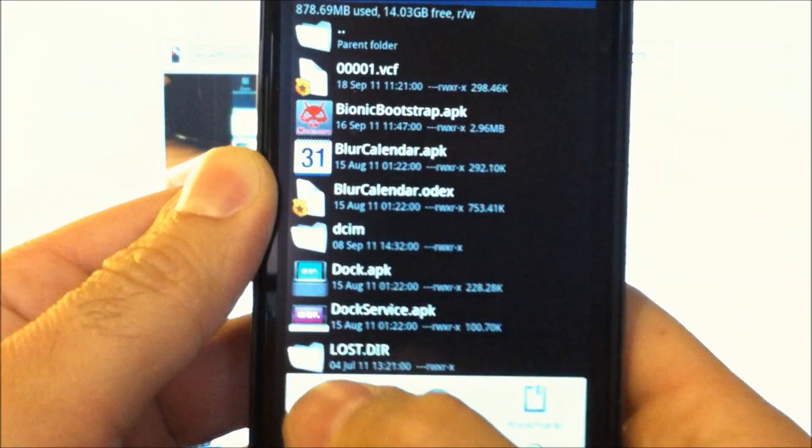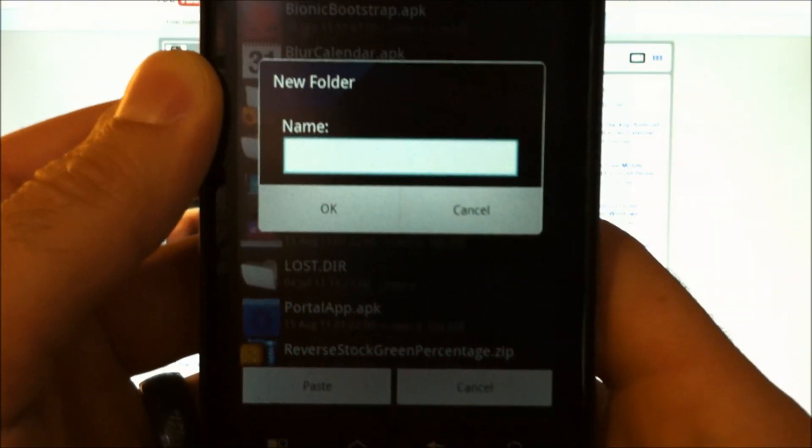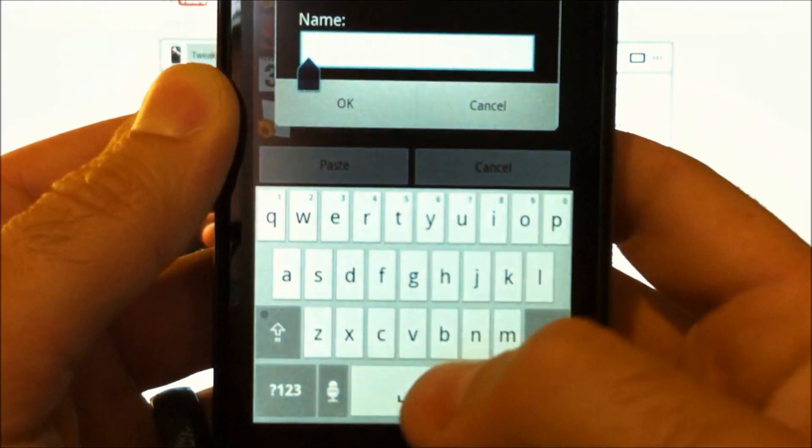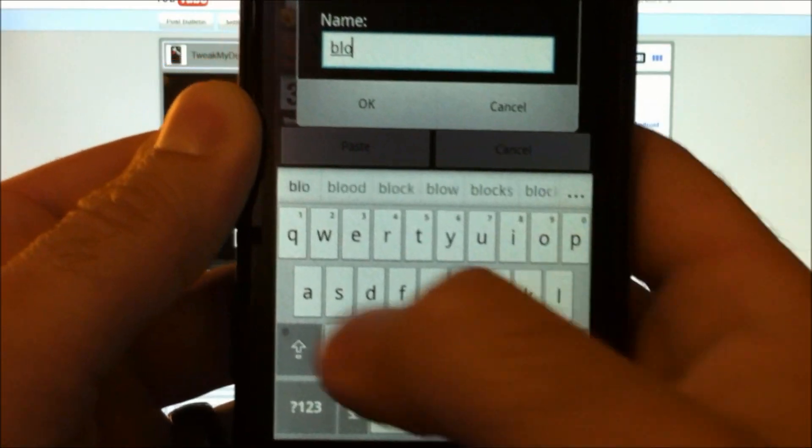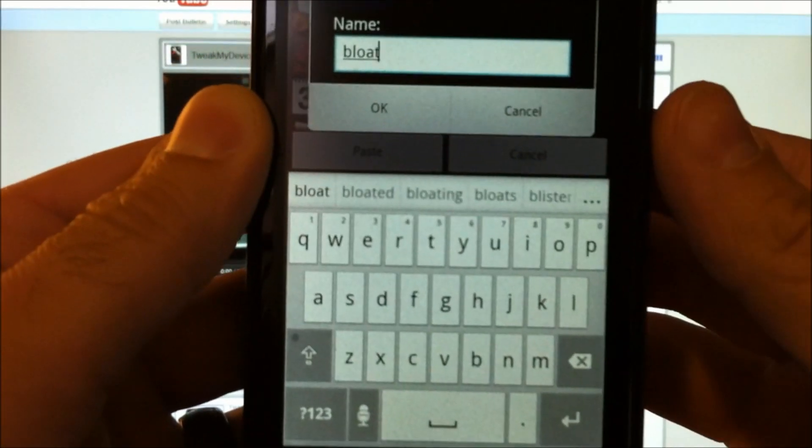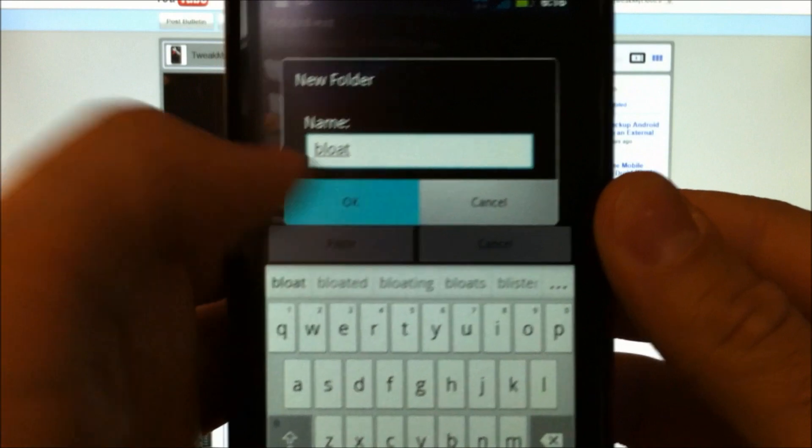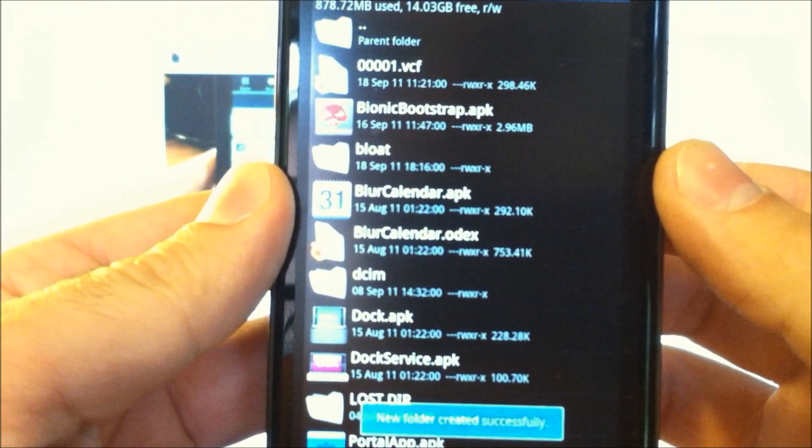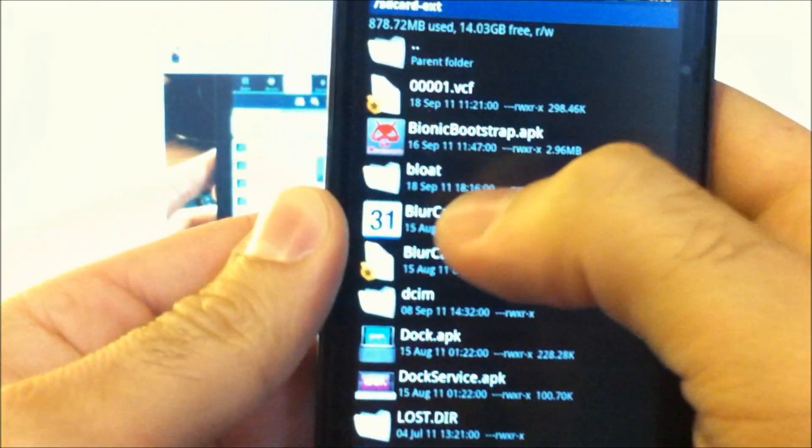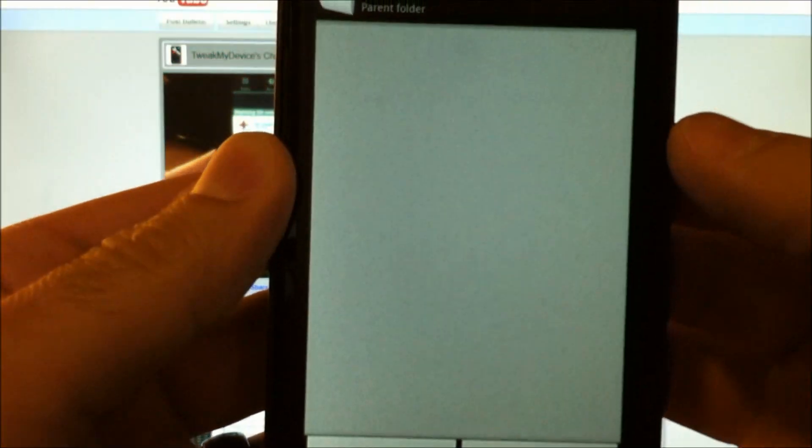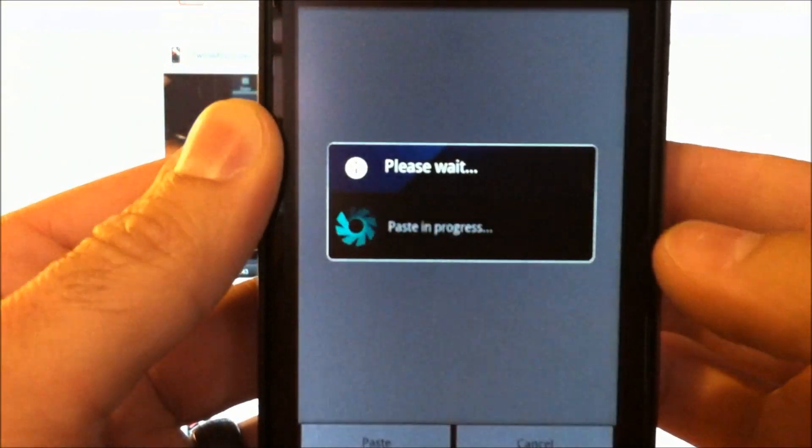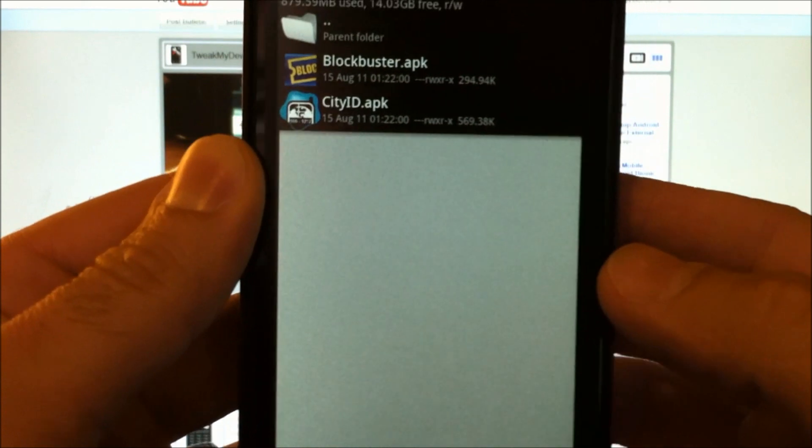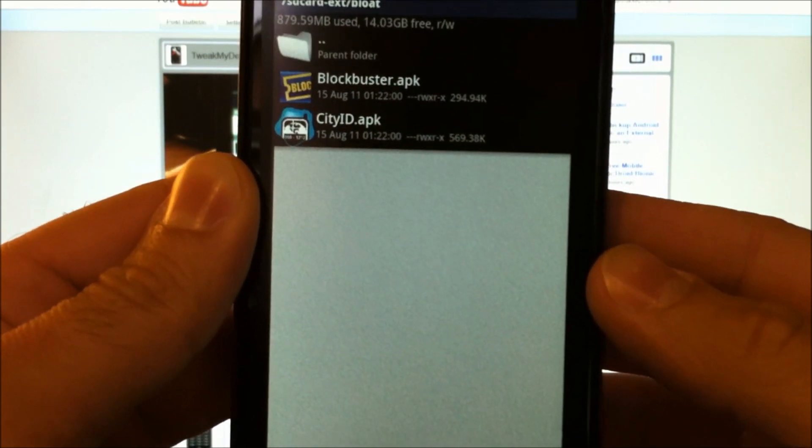Hit menu. New folder. And you can name it whatever. I'm just going to name it bloat. And now if we go into bloat, then we're just going to hit paste. And it's going to put those two things right in there for us.